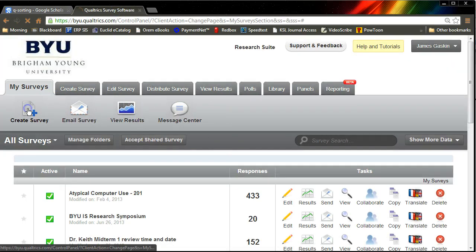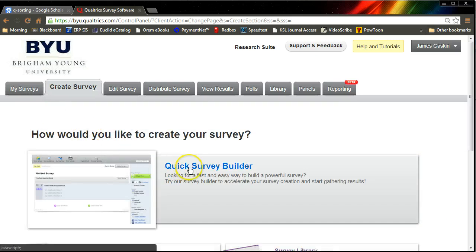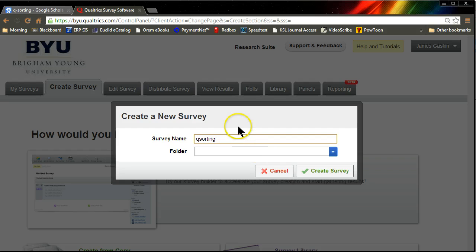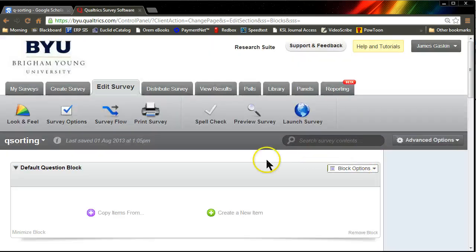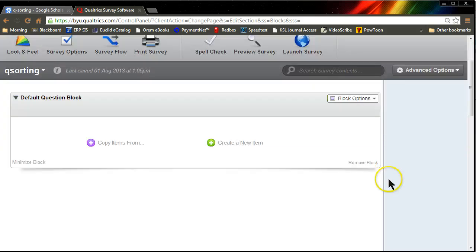We're going to create a new survey. Click Survey Builder. Call this Q-Sorting. Hopefully you have a Qualtrics account. If not, go get one. Okay, create new item.